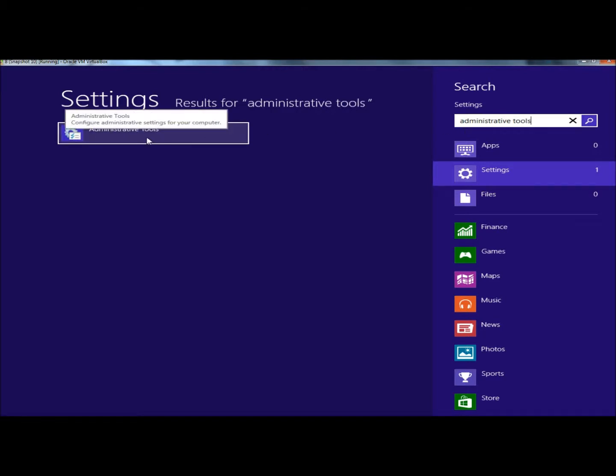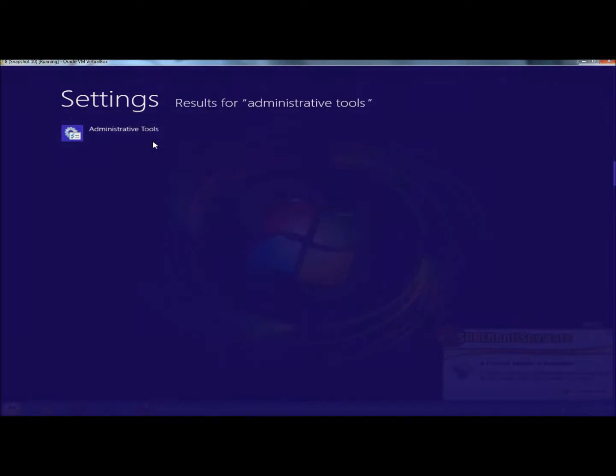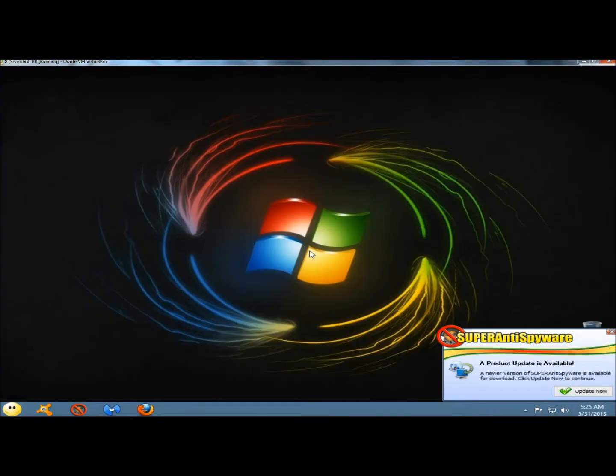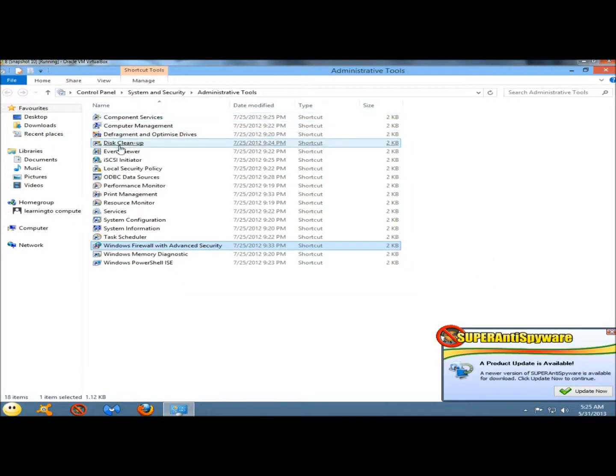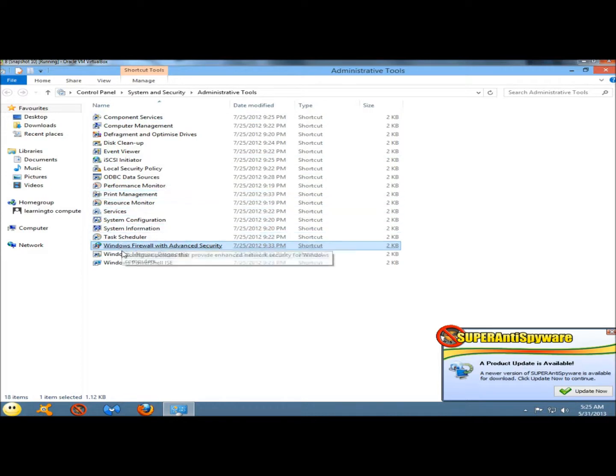Next I'm going to click on administrative tools. These are all the different tools at your disposal.